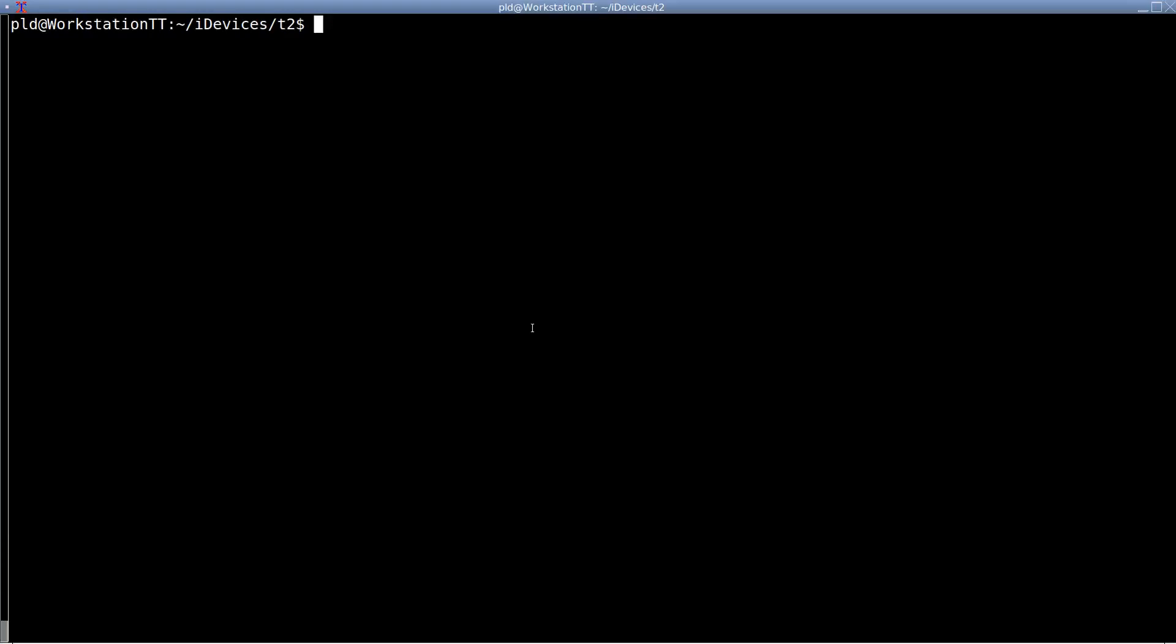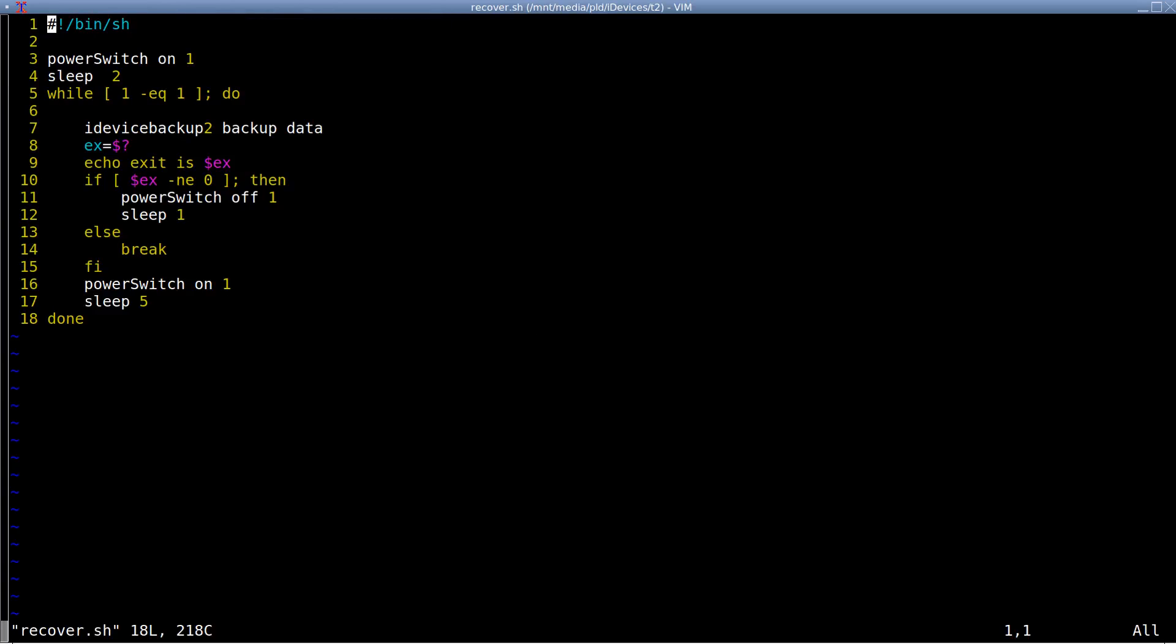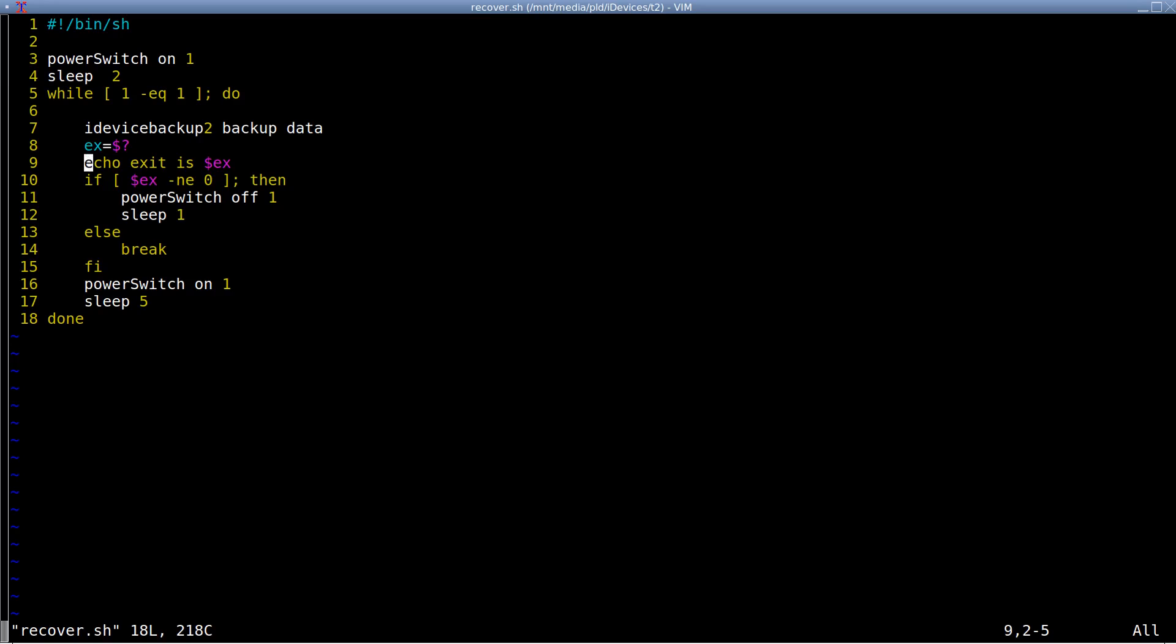So we're at the folder where I want to do the backup, and I'll just show you the script. It's fairly simple. We just basically turn on the power, we wait a couple of seconds, and we go into this, effectively, an infinite loop. We attempt to do the backup. It's just a normal full backup.